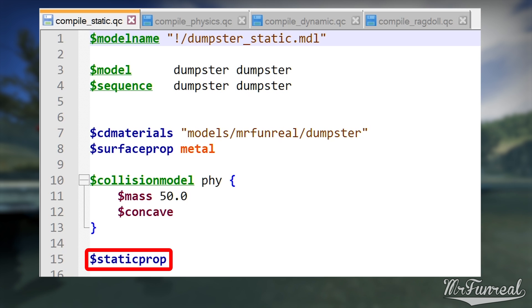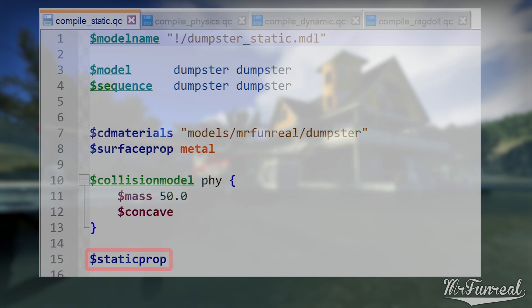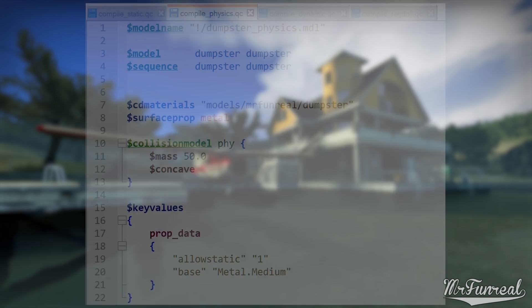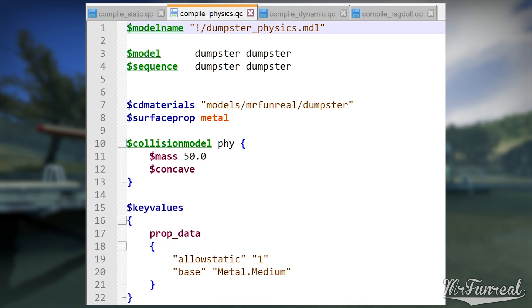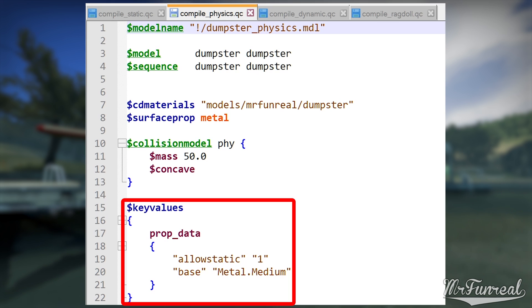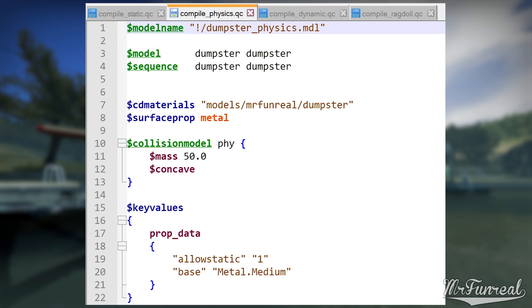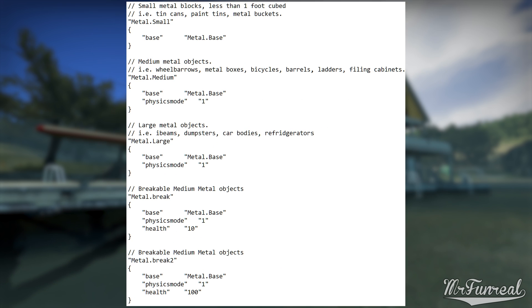And then below, for Static Props, we have the Static Prop command. The Physic Props are technically the exact same, except that at the very bottom you have key values to let it know that it is supposed to be a Physic Prop. Now, if you want to know what bases you can use, open Scripts PropData.txt. This file lists all the available bases for your game.